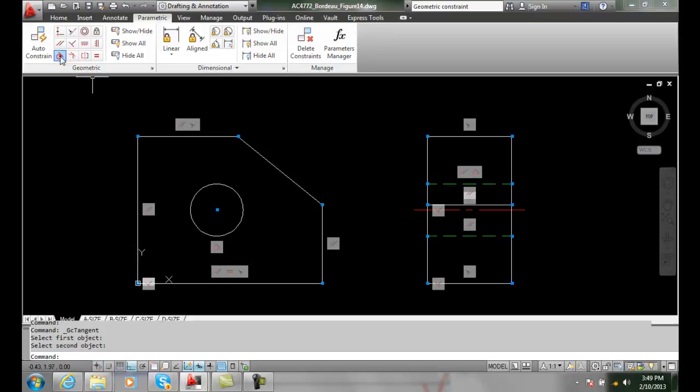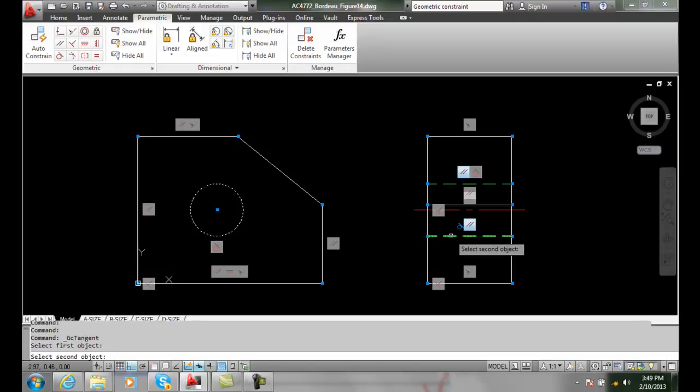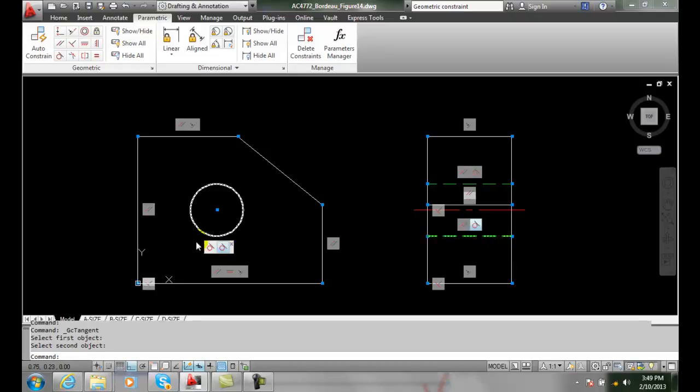I'm going to do that again. I select on the circle and select on this line, and it puts two tangencies to that circle in.